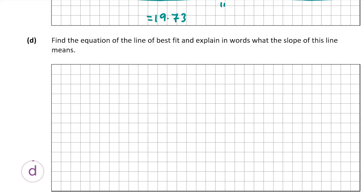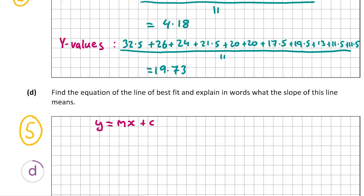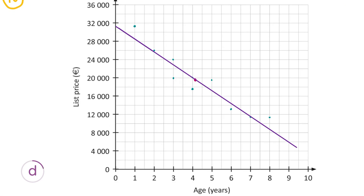Now let's move on to part D, which is also worth five marks. Part D asks us to find the equation of the line of best fit and explain in words what the slope of this line means. Remember the equation of a line is y = mx + c — this is on page 18 of your formula and tables book — where m is the slope and c is where it crosses the y-axis.